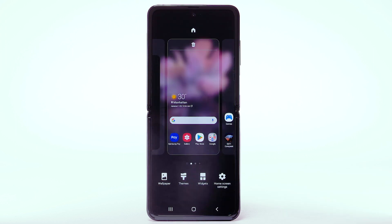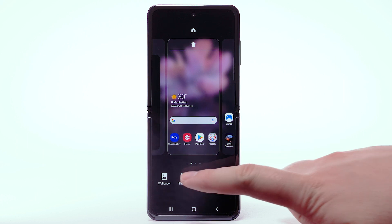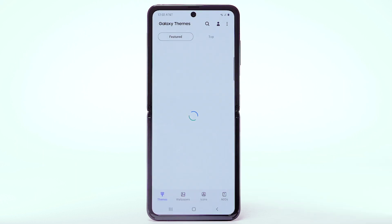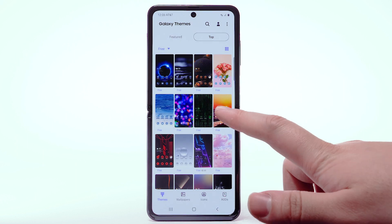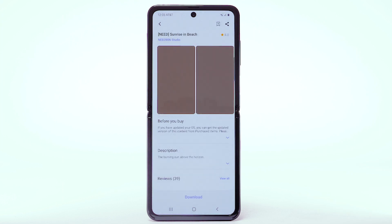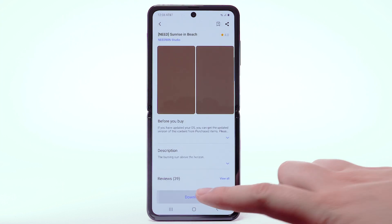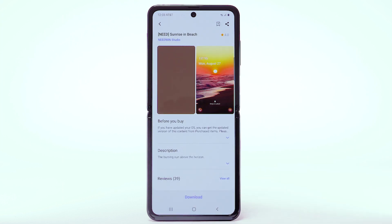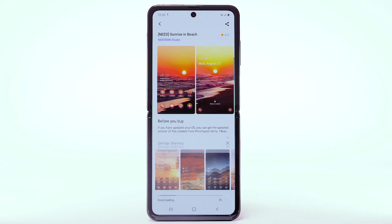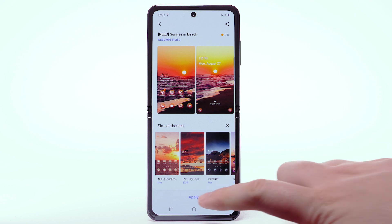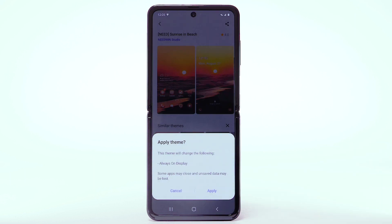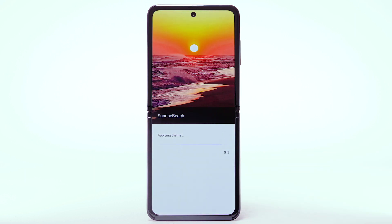To download and install new themes, you must have a Samsung account. To change the device theme, select Themes. Navigate to and select the desired theme. Select Download. The theme will take a moment to download. Select Apply to use the theme, then select Apply again to confirm.